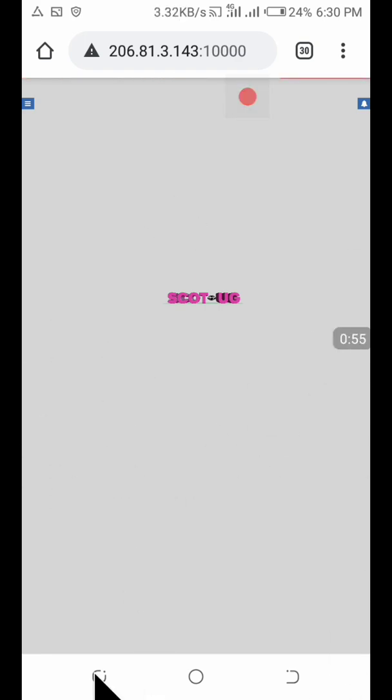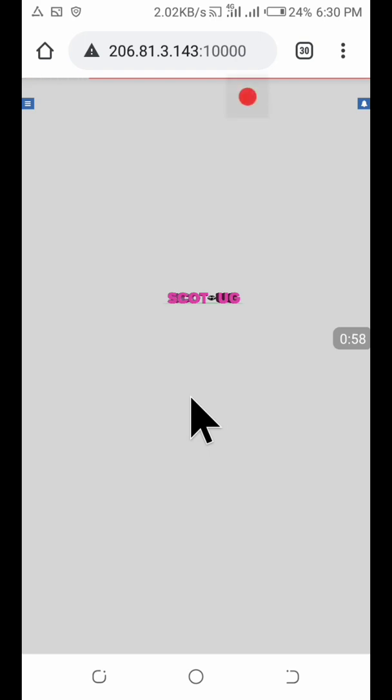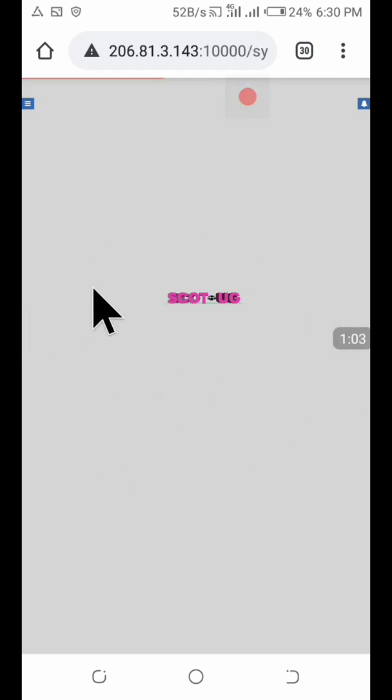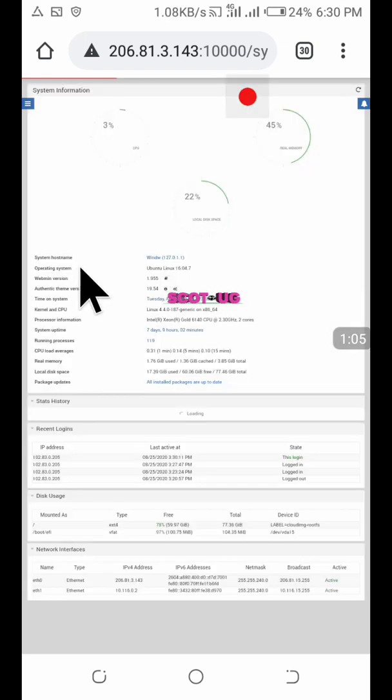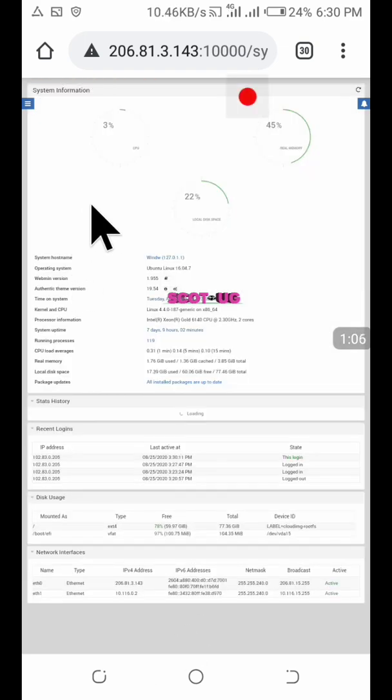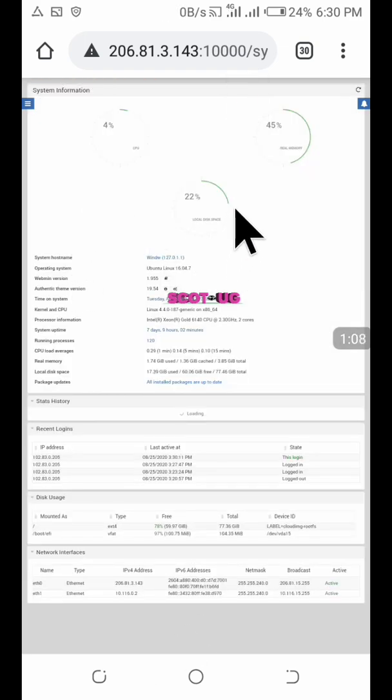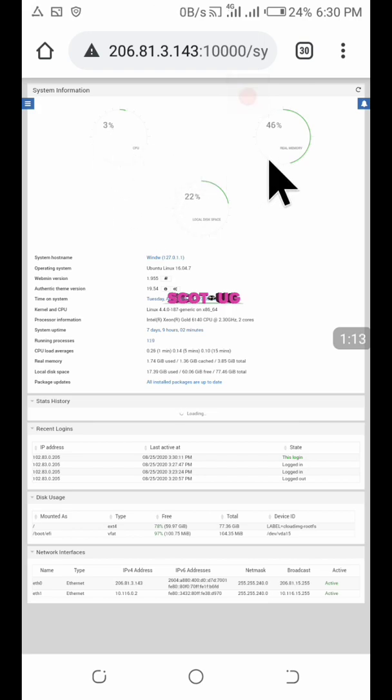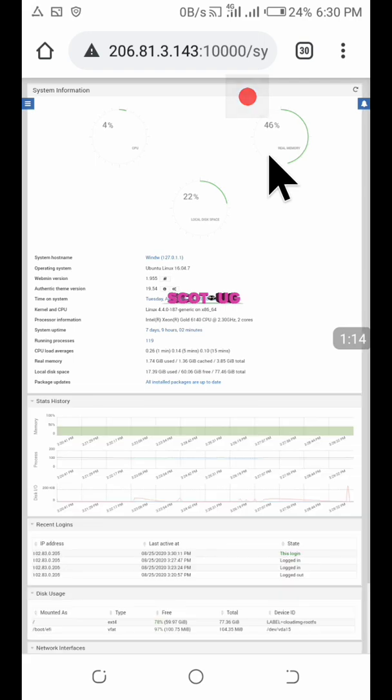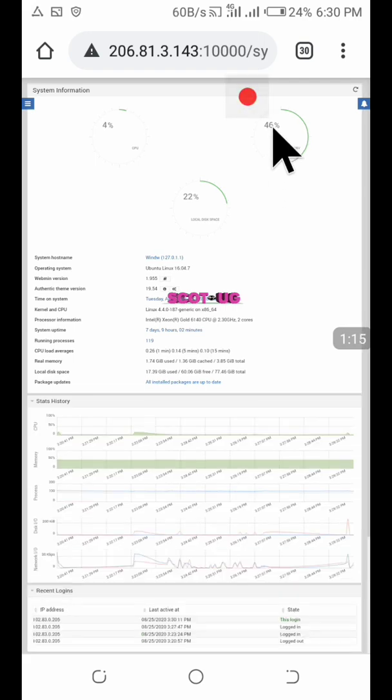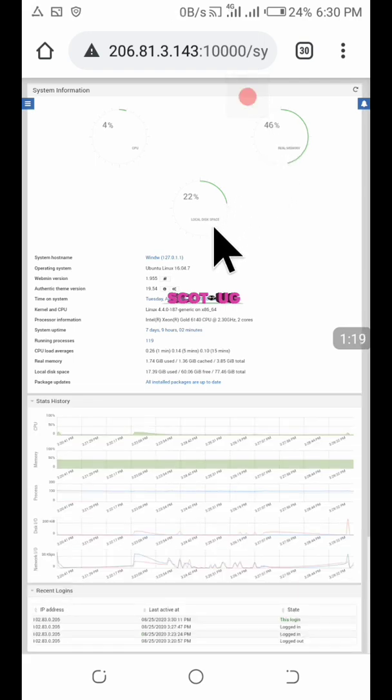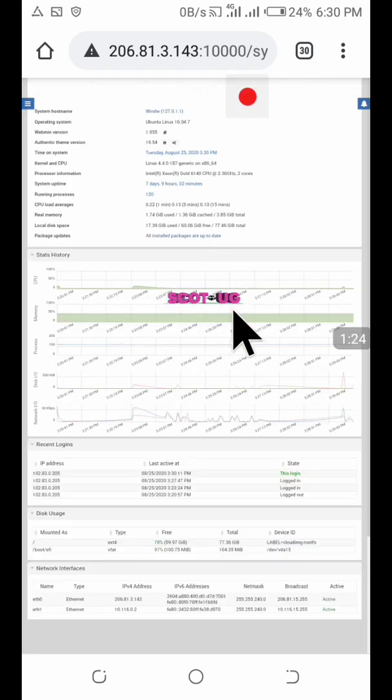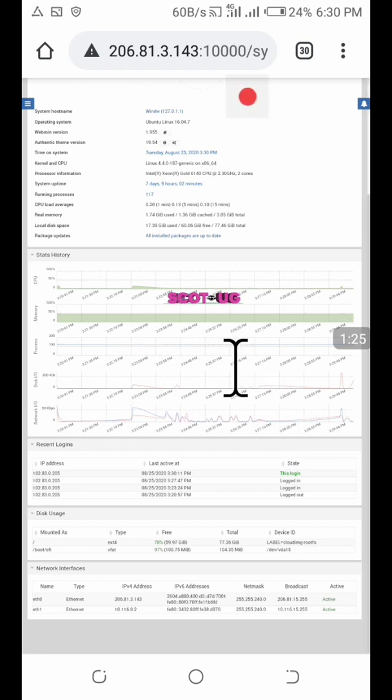This is the main page if you happen to use an Android device the way I use it. This is what you get initially. This is showing the CPU usage is 3%, the real memory usage is 46%, and then the local disk space which is roughly 22%.